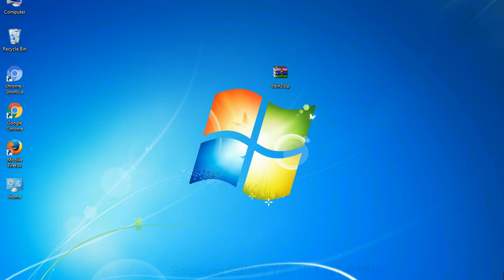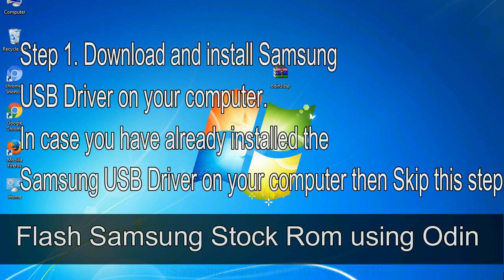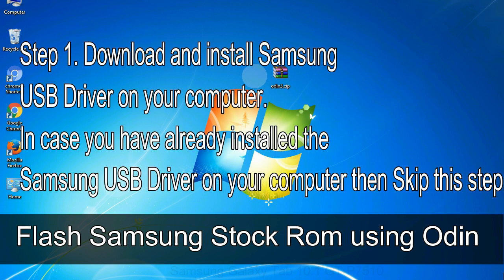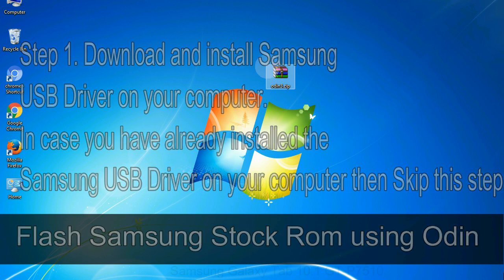Step 1: Download and install Samsung USB driver on your computer. In case you have already installed the Samsung USB driver on your computer then skip this step.